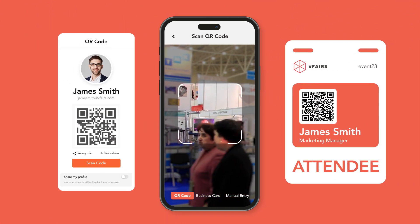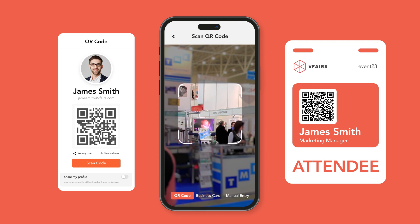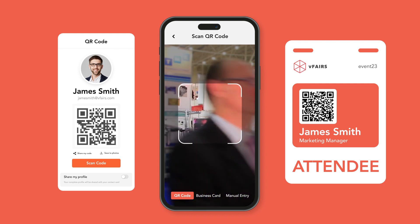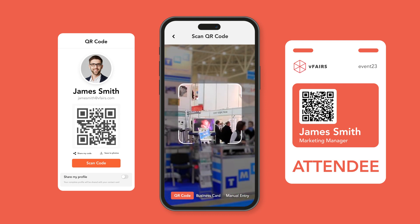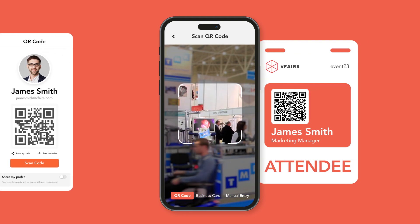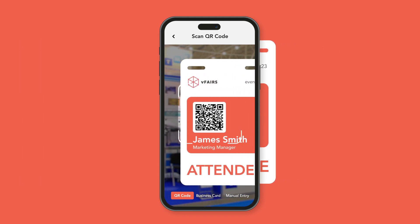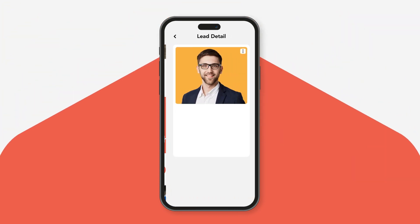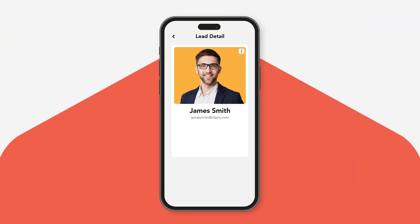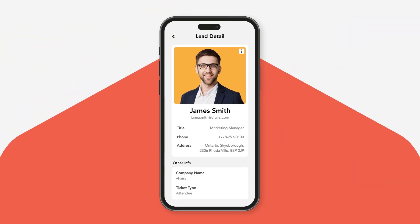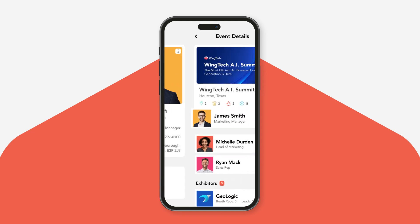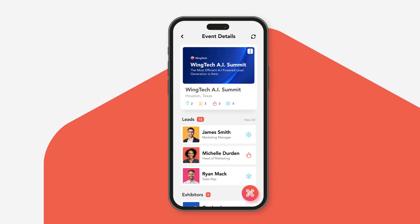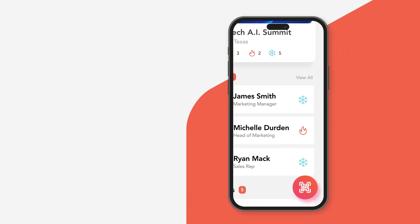Exhibitors can quickly scan QR codes from their attendee's vFairs mobile app or their vFairs printed badge. The scan will fetch the attendee's information, including their name, email ID, and phone number, and populate that information as a new contact.